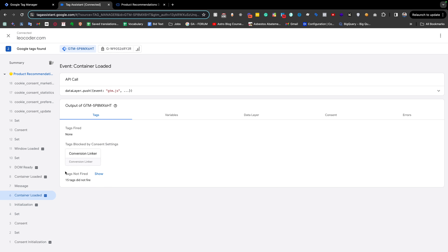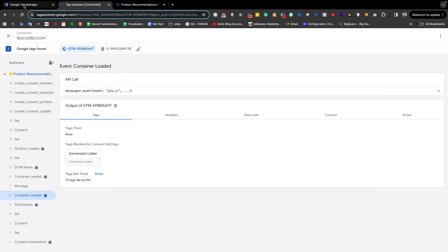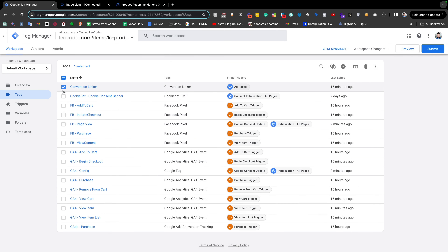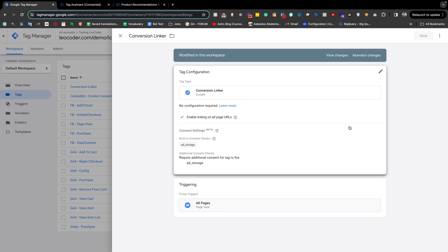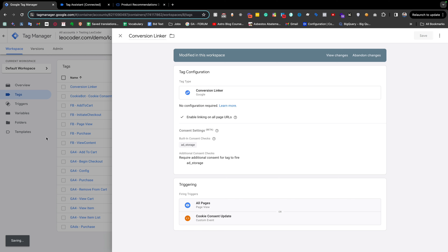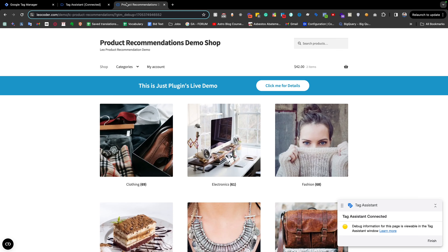There is also supposed to fire another tag — the Conversion Linker. We can do the same thing for Conversion Linker: select it, click here, and add the 'cookie consent update' trigger for Conversion Linker as well. Now it is perfectly fine and we have fixed the issue. From now on, if a visitor comes to our website and gives consent, we are able to collect the first page view information as well as other information from our page.